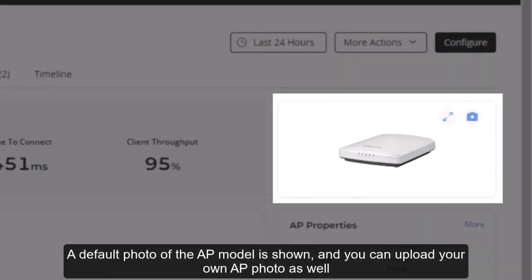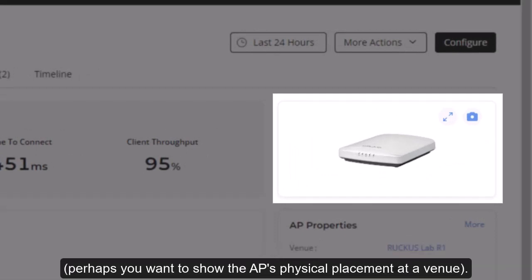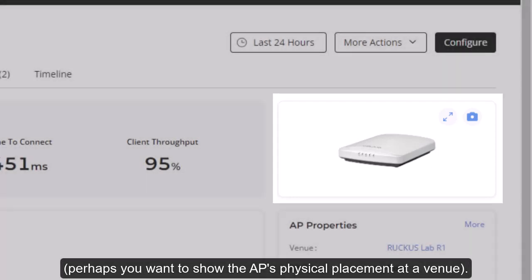A default photo of the AP model is shown, and you can upload your own AP photo as well. Perhaps you want to show the AP's physical placement at a venue.